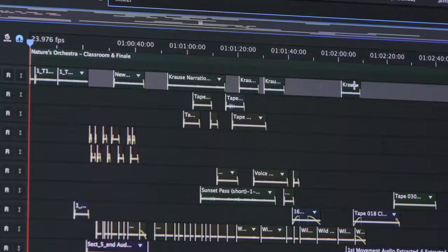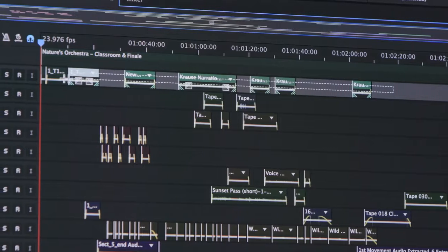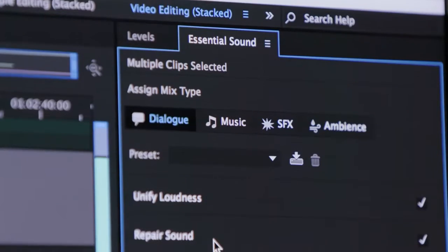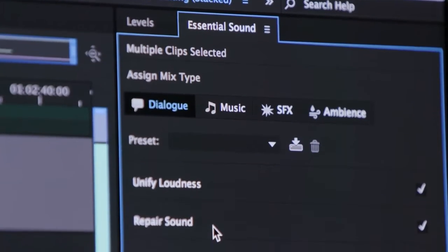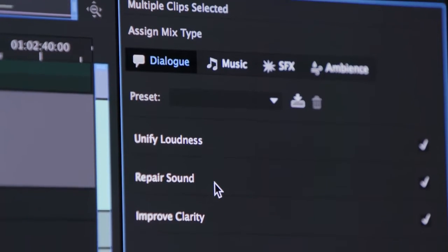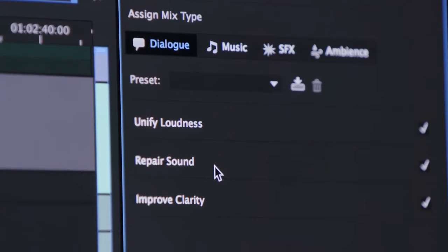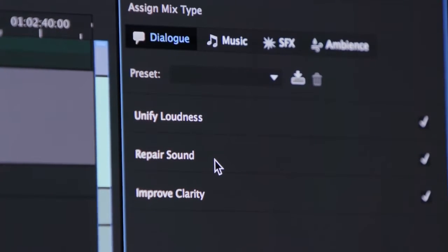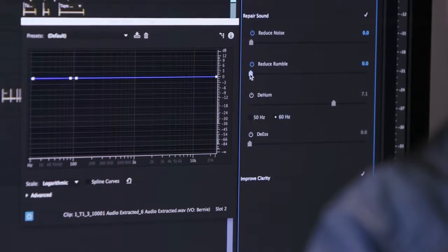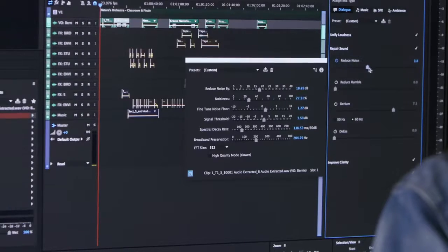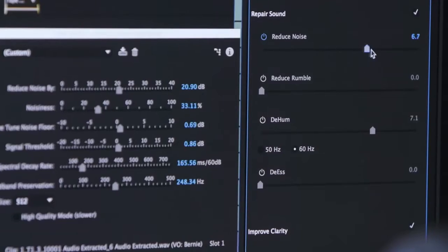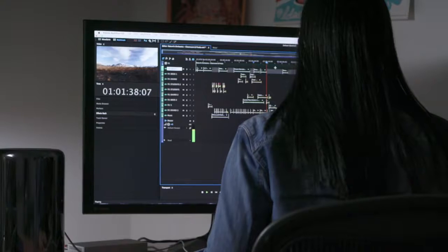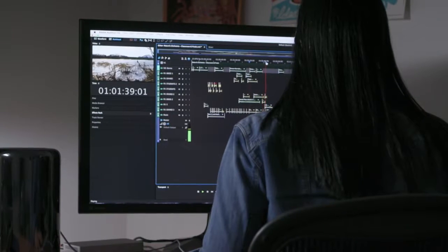In Audition, you can easily achieve exceptional results even with no prior audio editing experience. The new Essential Sound Panel enables novices to mix professional quality audio content in a single panel. Use simple controls to unify volume levels, repair sound, improve clarity, and make your video projects sound like they were mixed by an audio engineer.